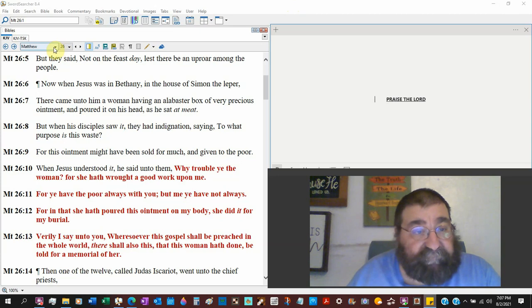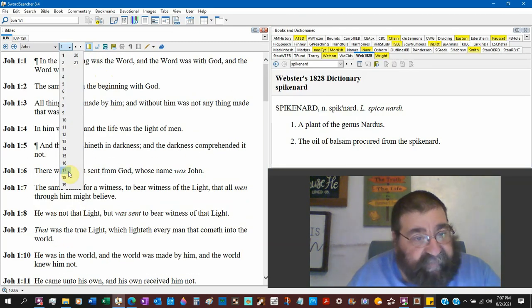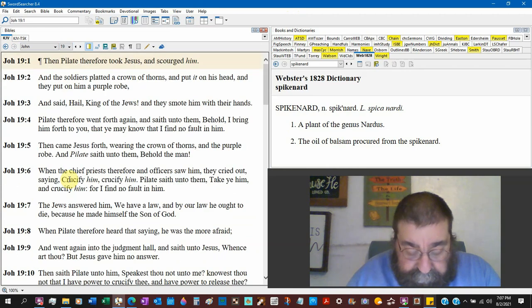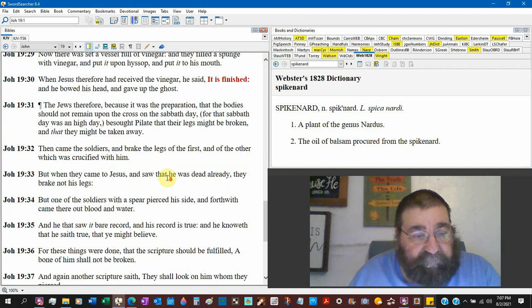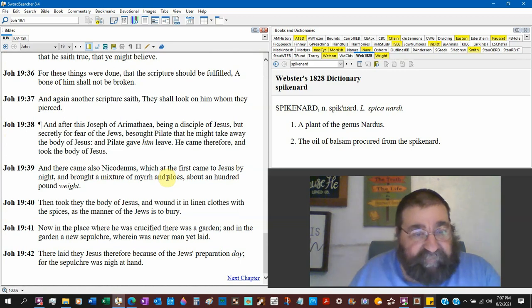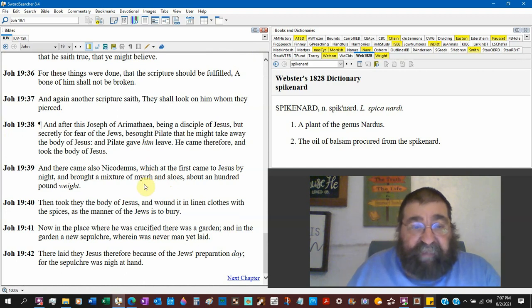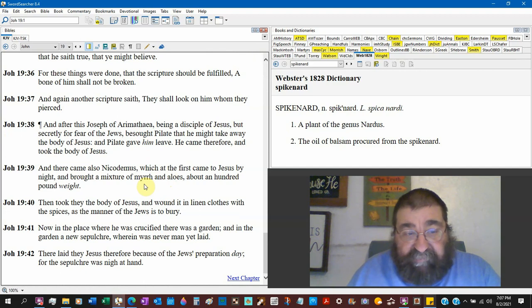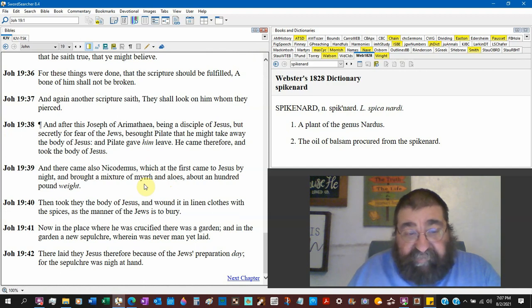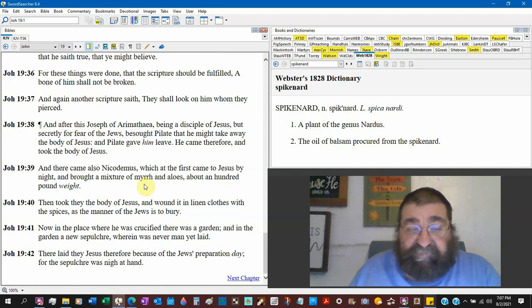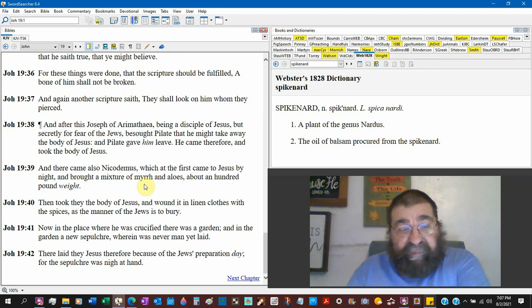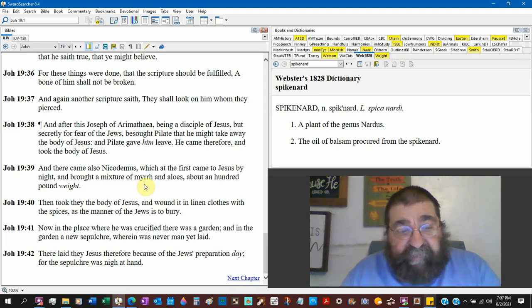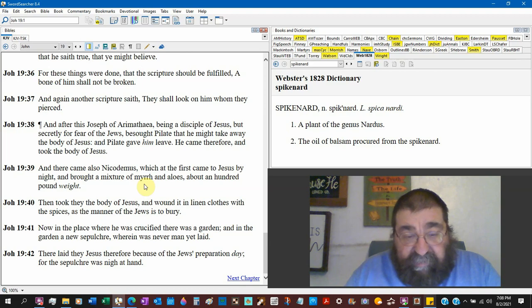Now, when it comes to that death and burial, John Gospel of John 19:39. And there came also Nicodemus, which at the first came to Jesus by night (John chapter 3), and brought a mixture of myrrh and aloe, about a hundred pound weight. And they took the body and wound it in linen clothes with the spices, as the manner the Jews is to bury. Now, in the place where they crucified, there was a garden, and in that garden a new sepulcher, wherein was never a man yet laid. There laid they Jesus, therefore, because the Jews' preparation day, for the sepulcher was nigh at hand.